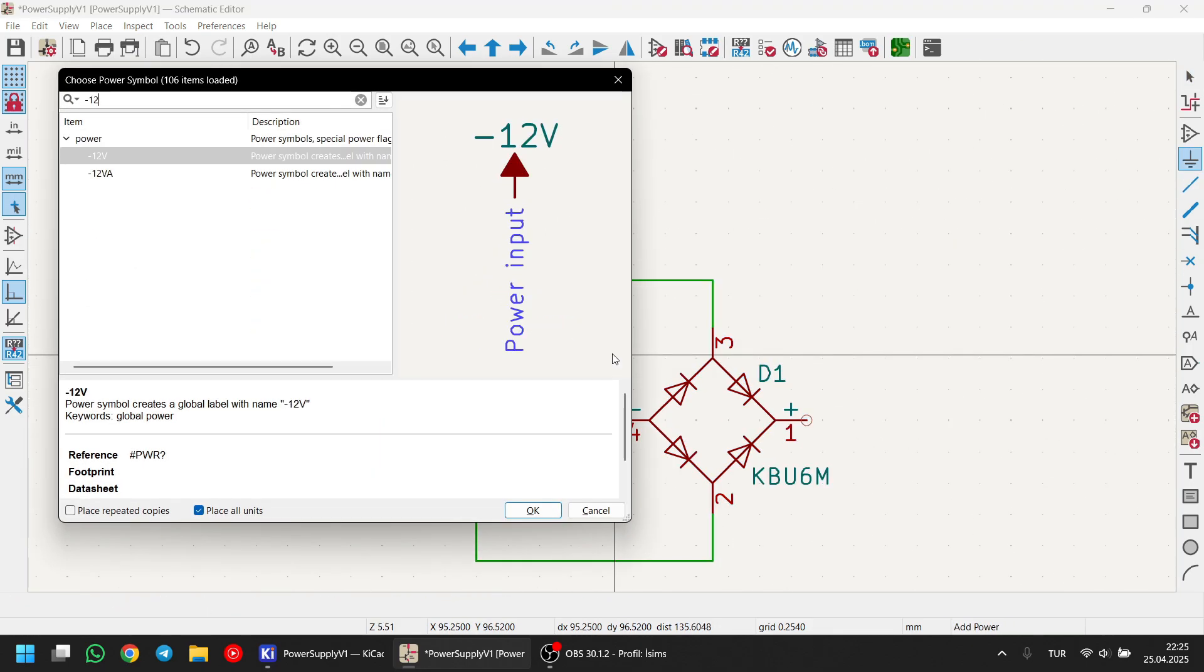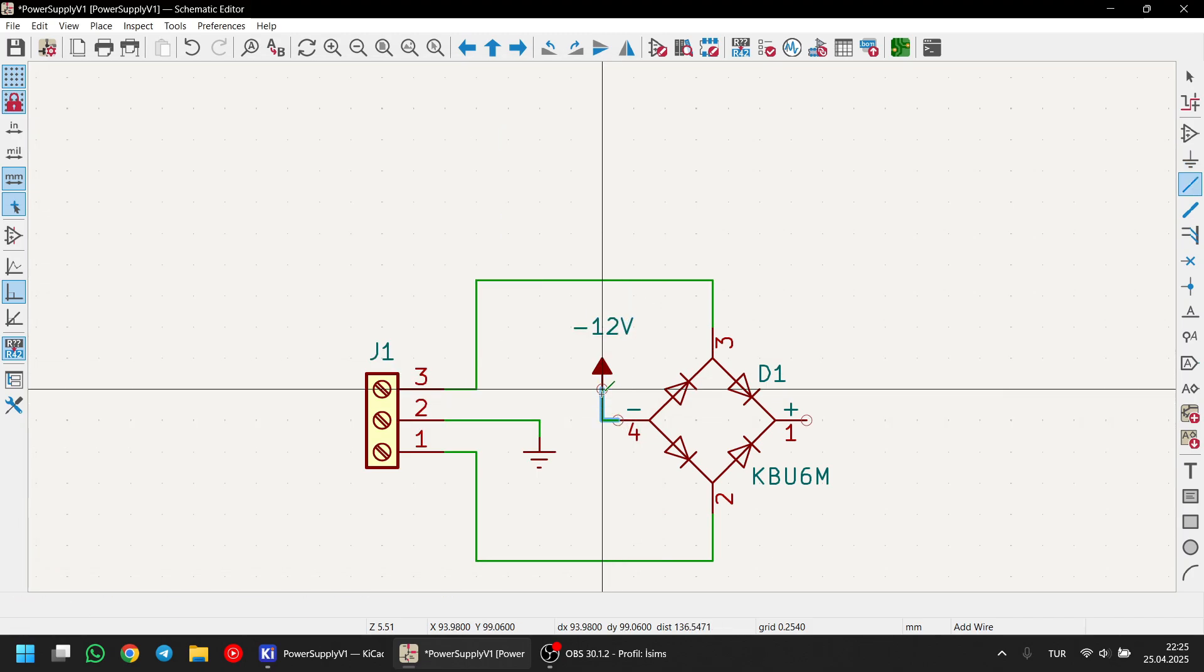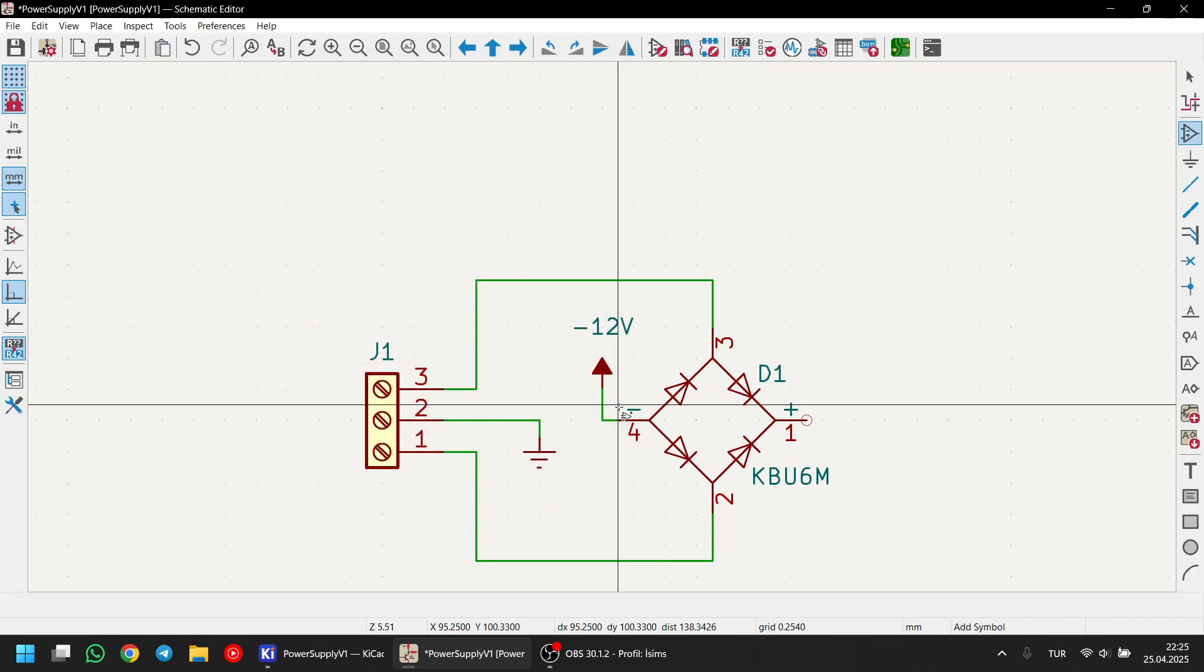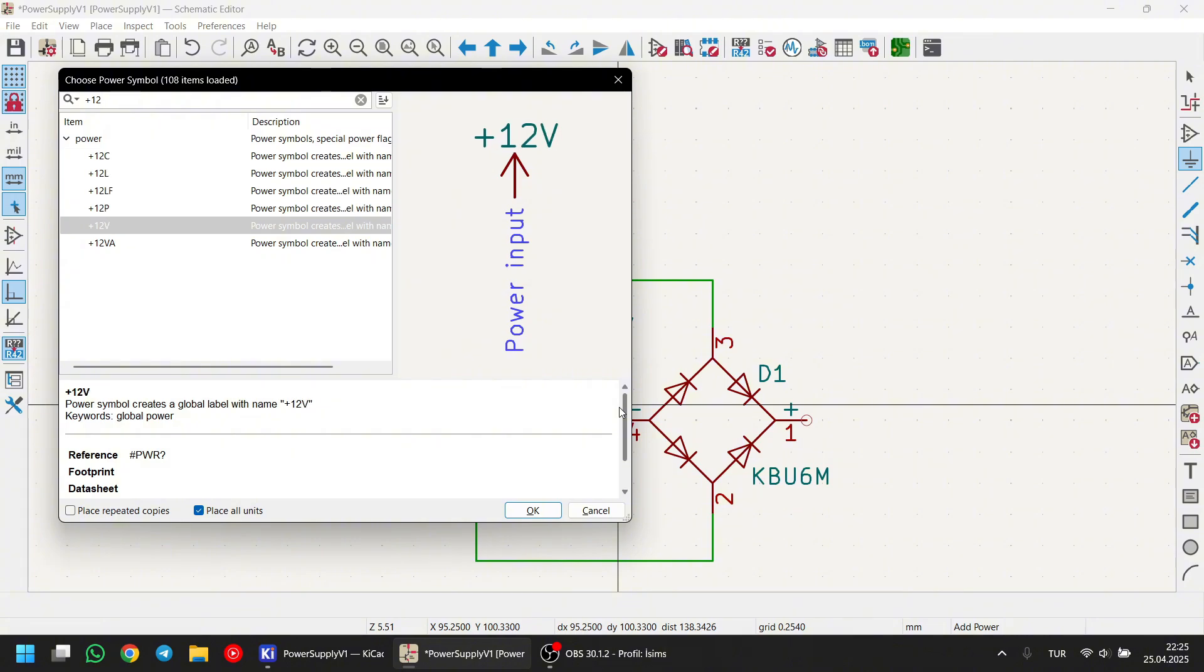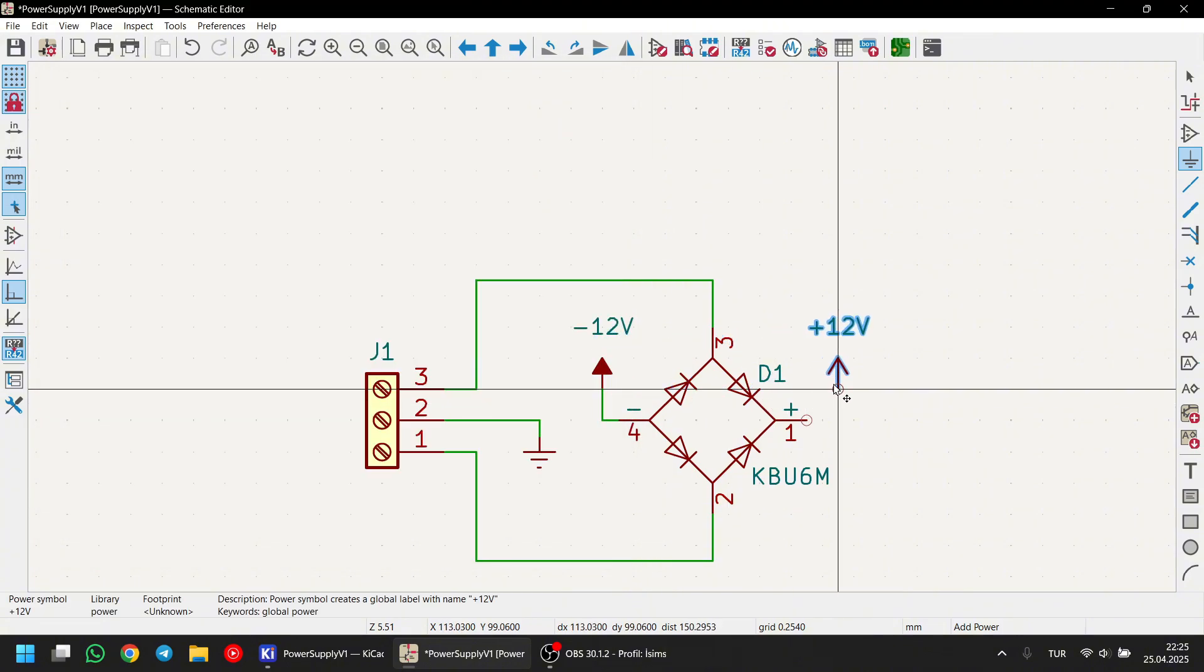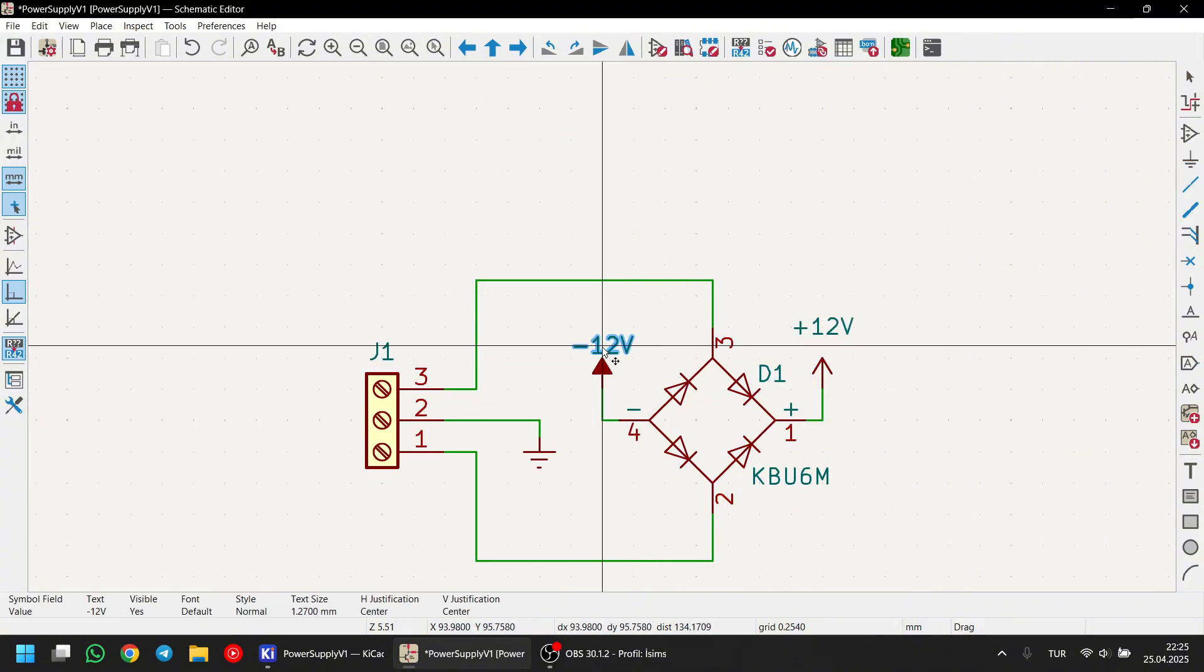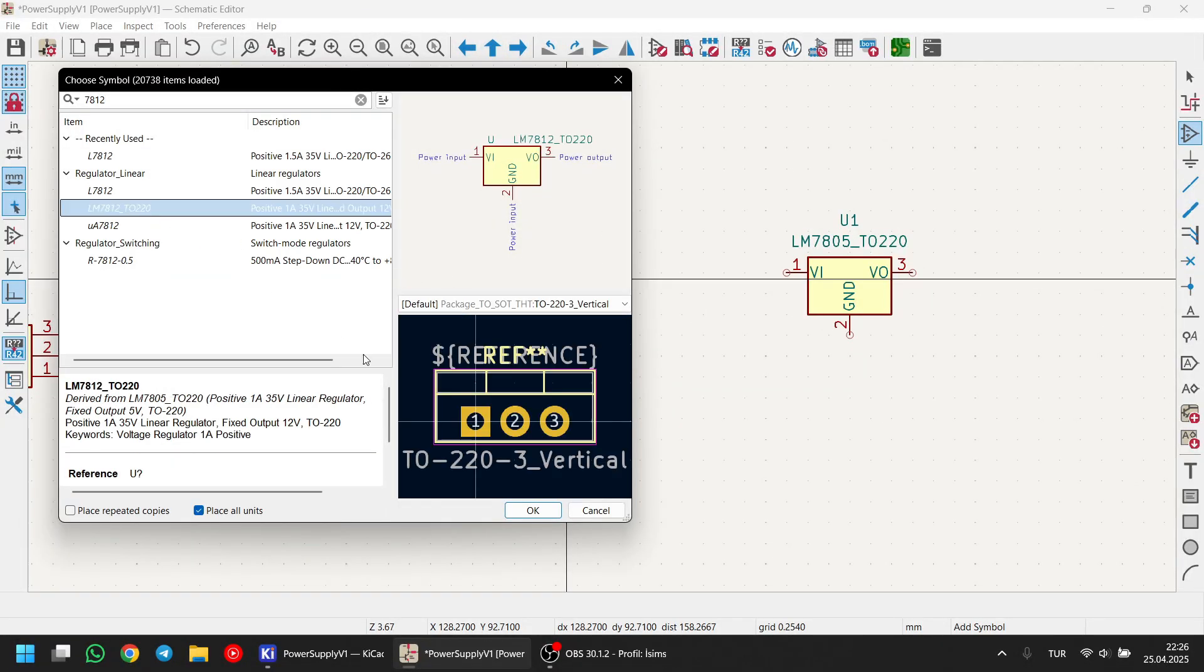I'm adding two power symbols to the output of the rectifier. The main idea behind using power symbols is that you don't need to connect everything with visible wires. KiCAD treats these symbols as connected, even if they don't appear to be. Now, let's add the rest of the components.